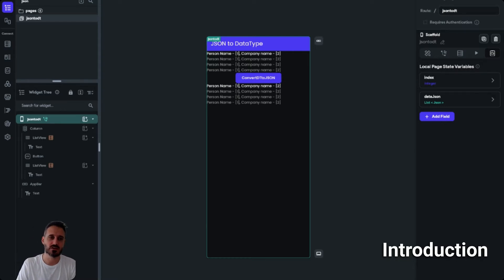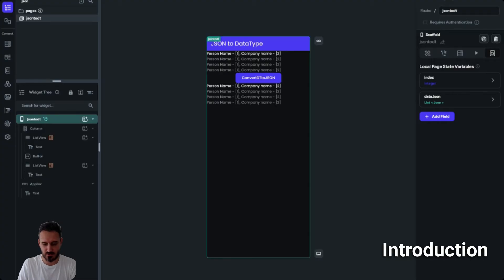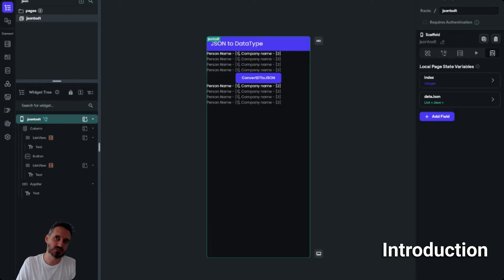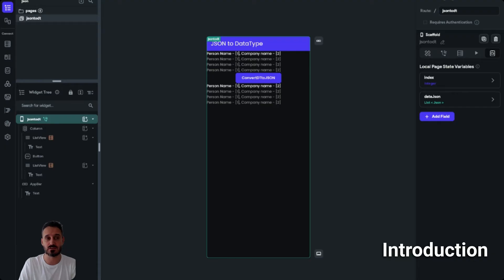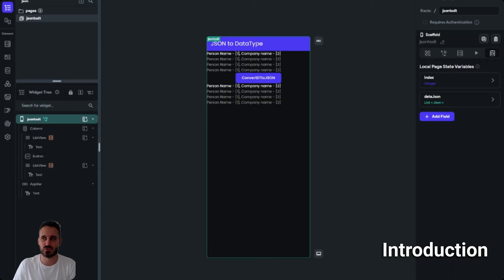If you're getting data not from JSON, you can still use the same custom action — just modify it a little bit with some basic coding, and then you can convert it to a data type. So without further ado, let me show you the working demo.